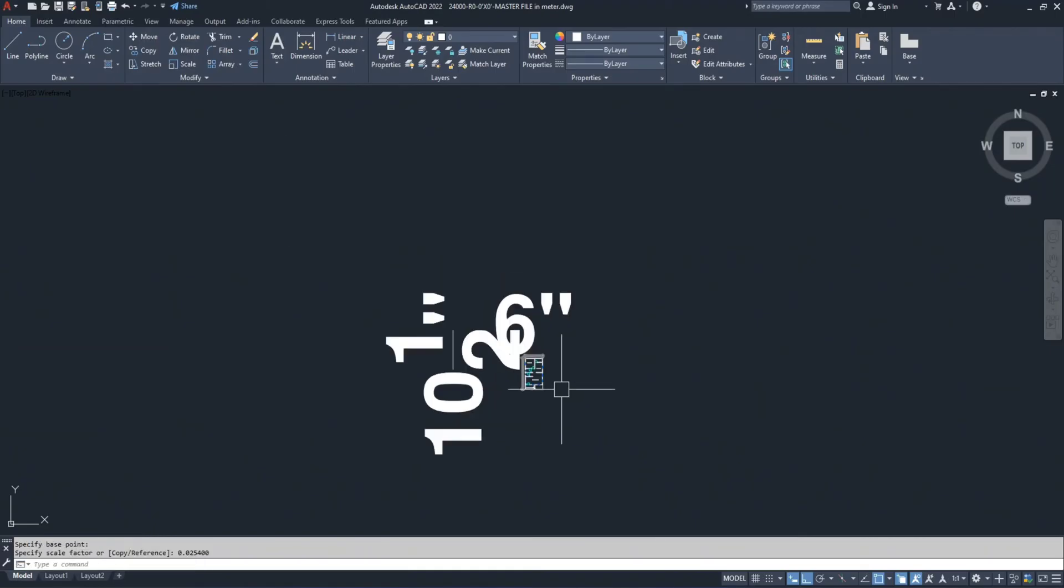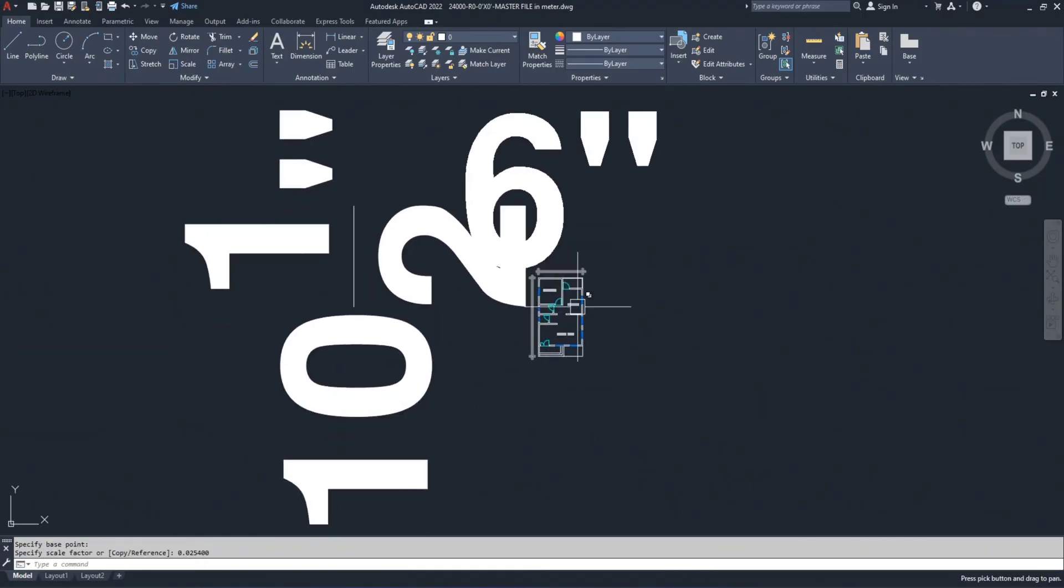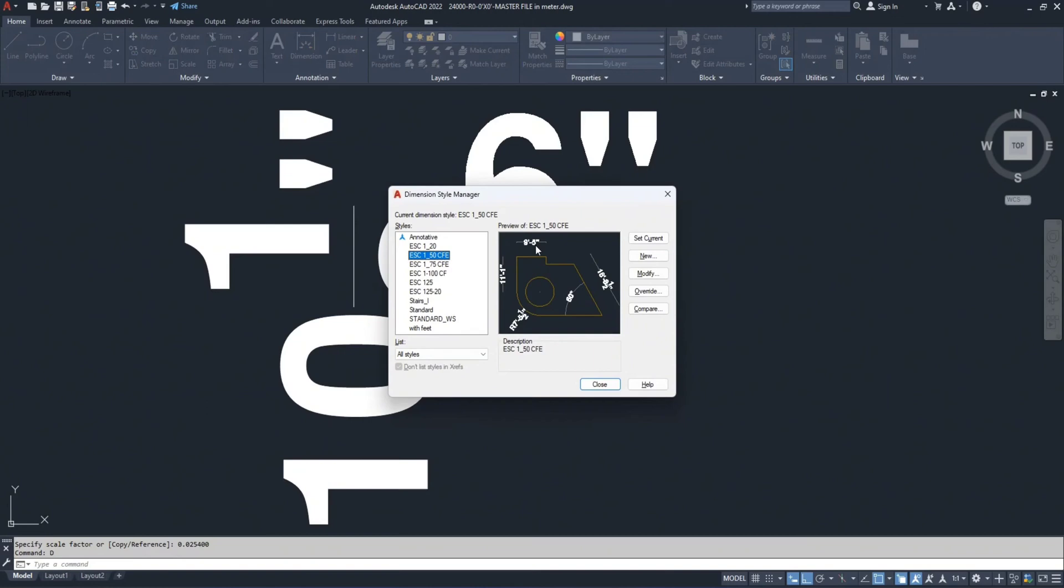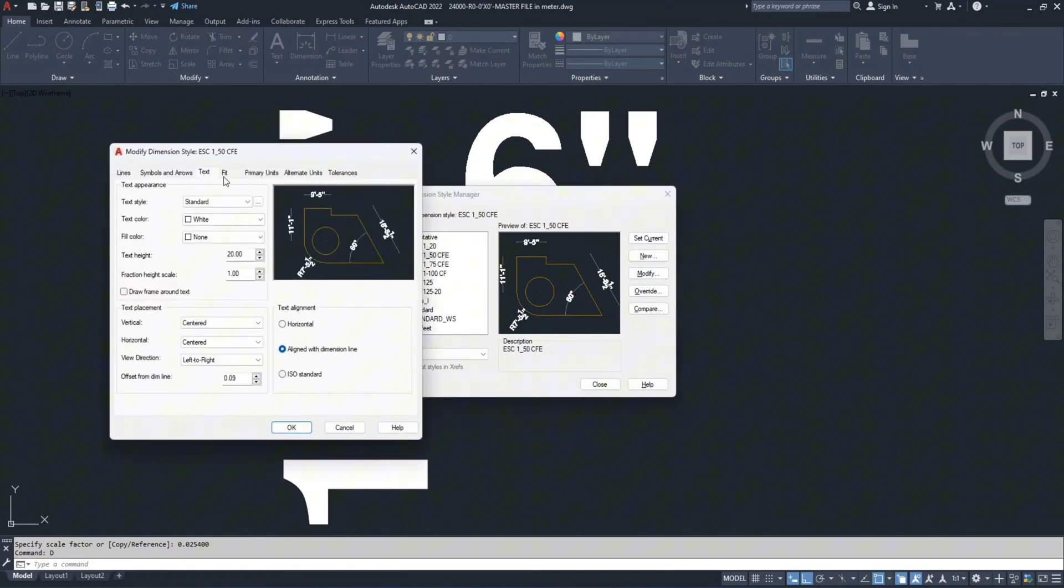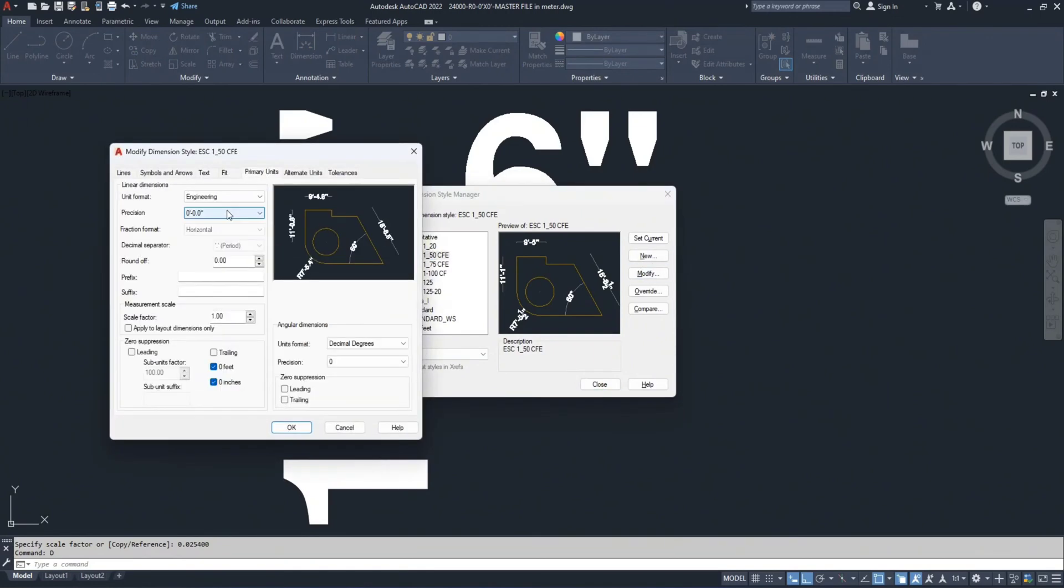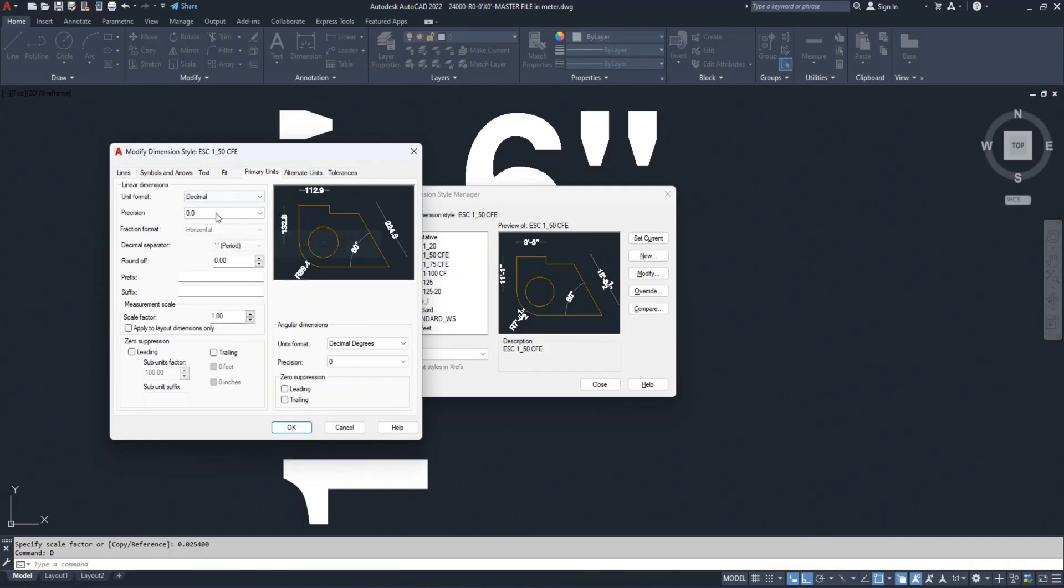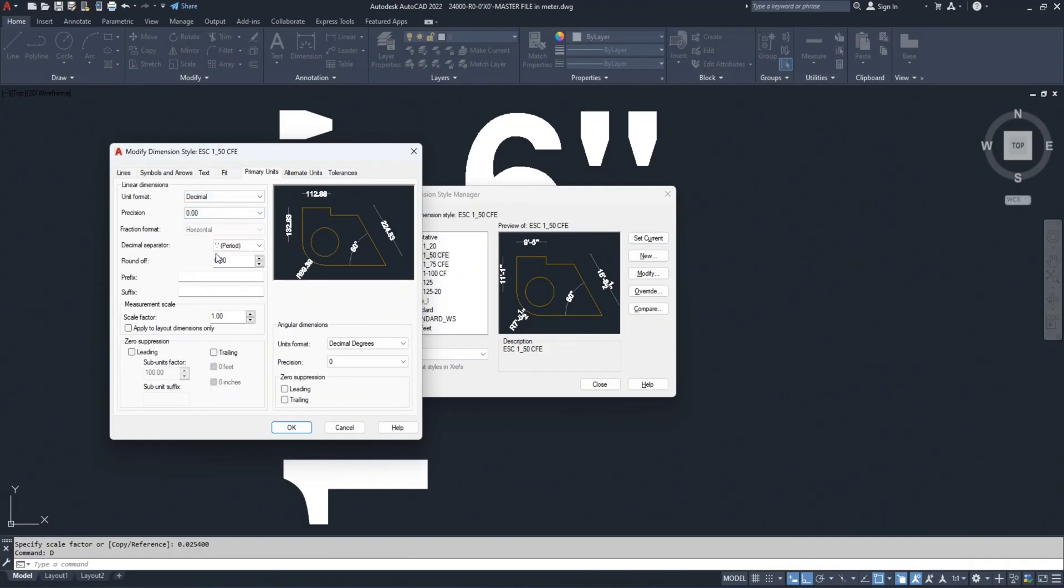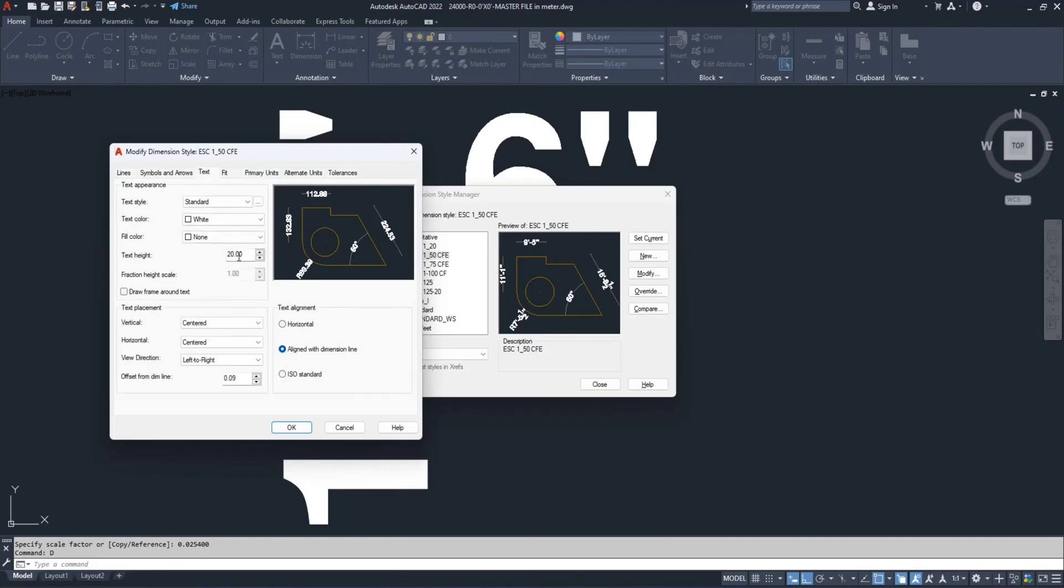Next go back to the dimension style. Select your dimension style and go to modify. Select primary units and switch it from architectural back to decimal. Set the precision to 0.00.